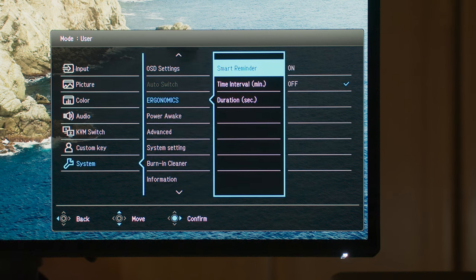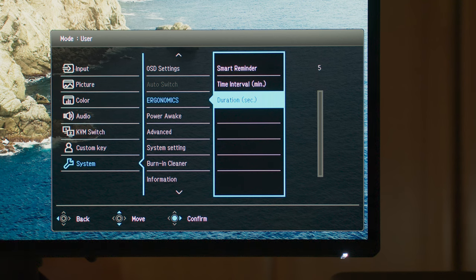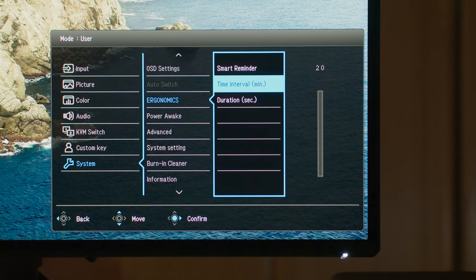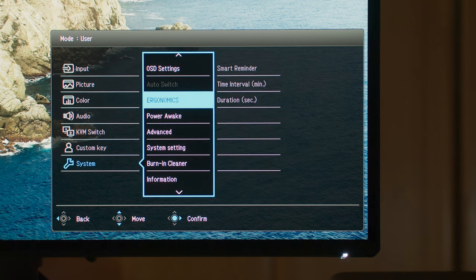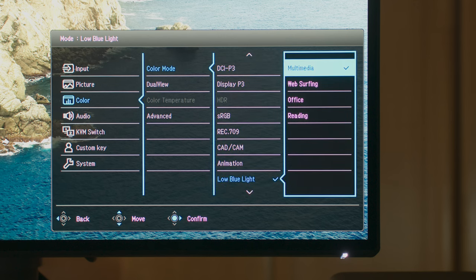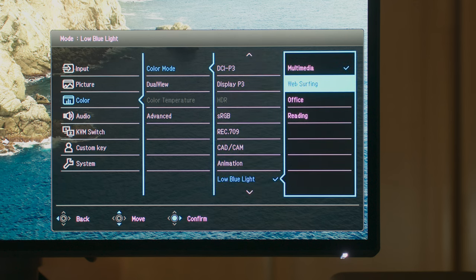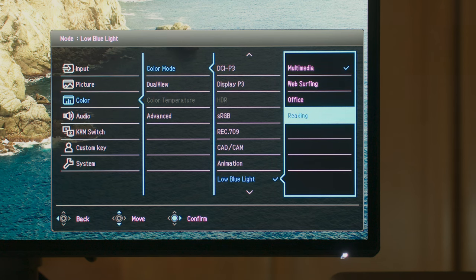As usual for BenQ, we have some ergonomic and eye-care functions. As someone that suffers from eye fatigue a lot and actually has optical nerve damage, this is an amazing feature. It's cool to see options like low blue light mode to help with the eye fatigue when you're just browsing.